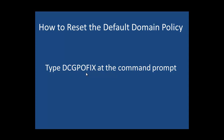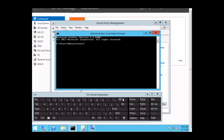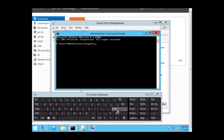At the command prompt, we are going to type DCGPOFIX. So let's type it — we are going to use the on-screen keyboard to type the command: DCGPOFIX. And we want to click Enter to execute the command. And you see here that we are recreating the default group policy objects for a domain.